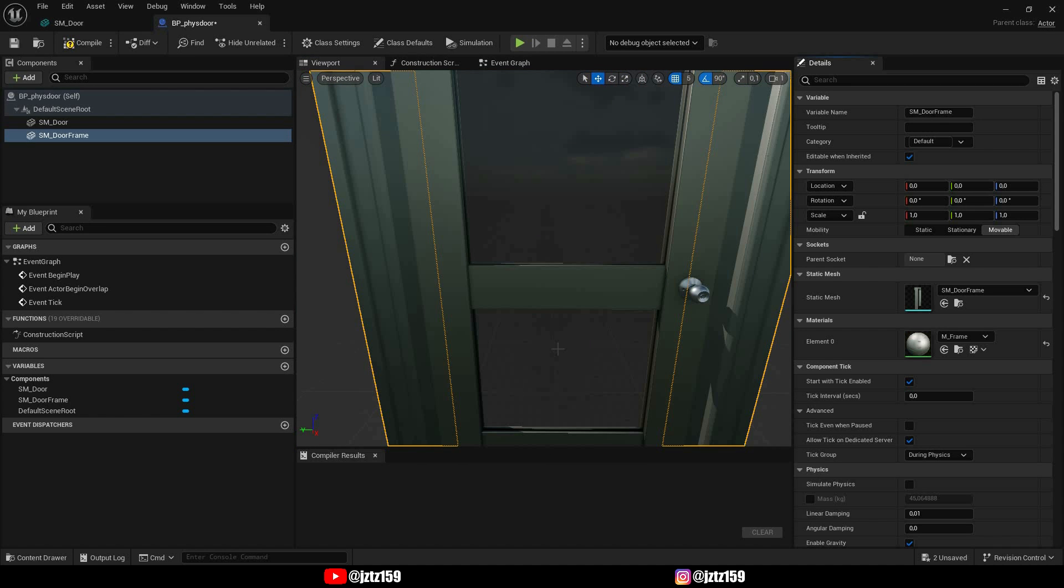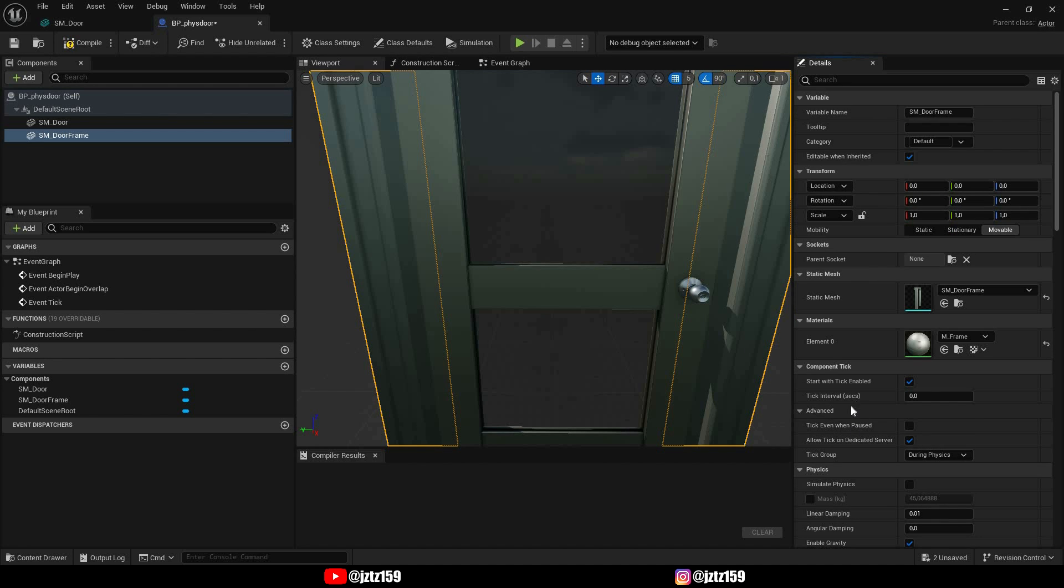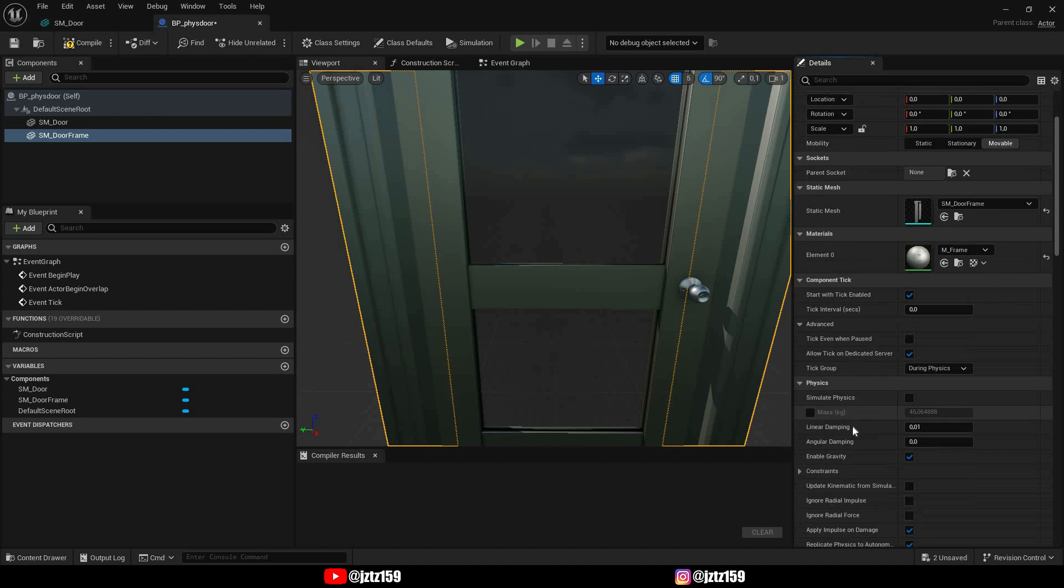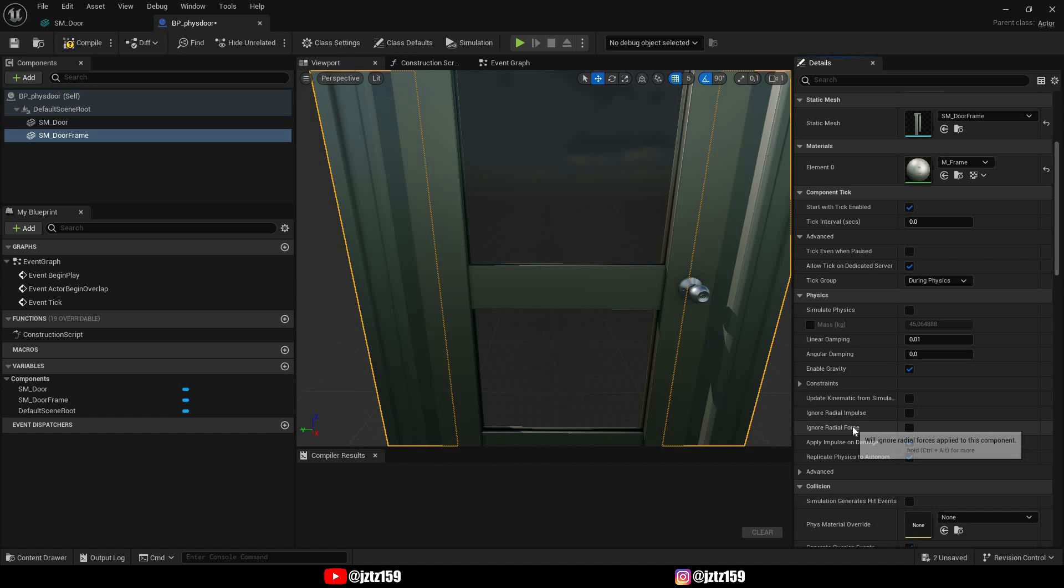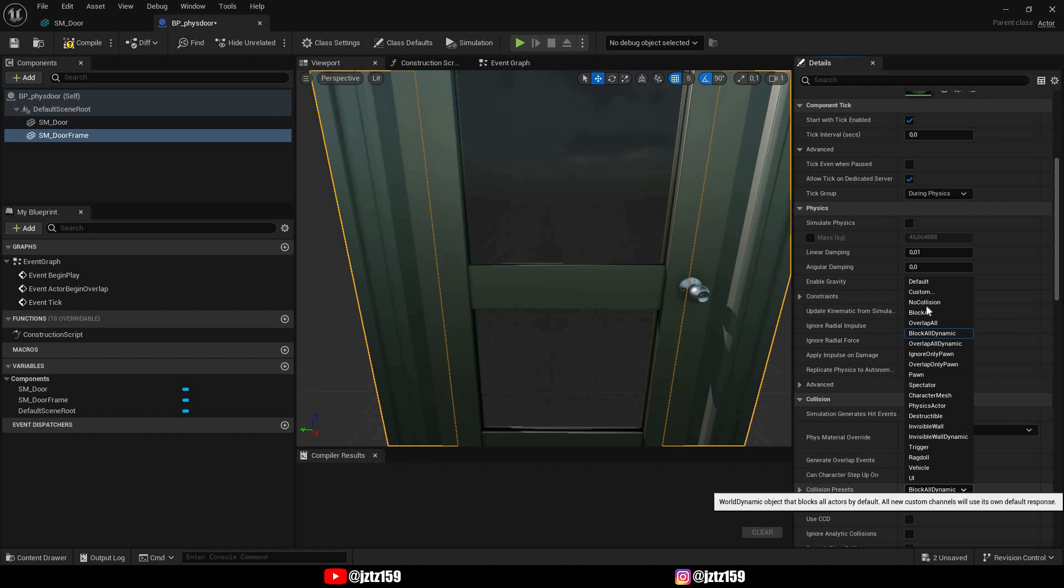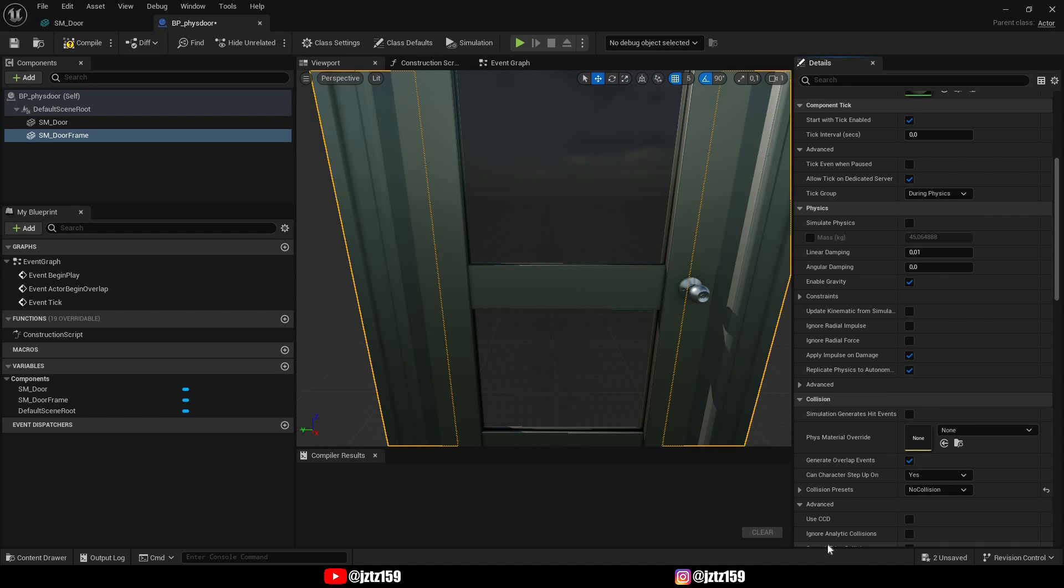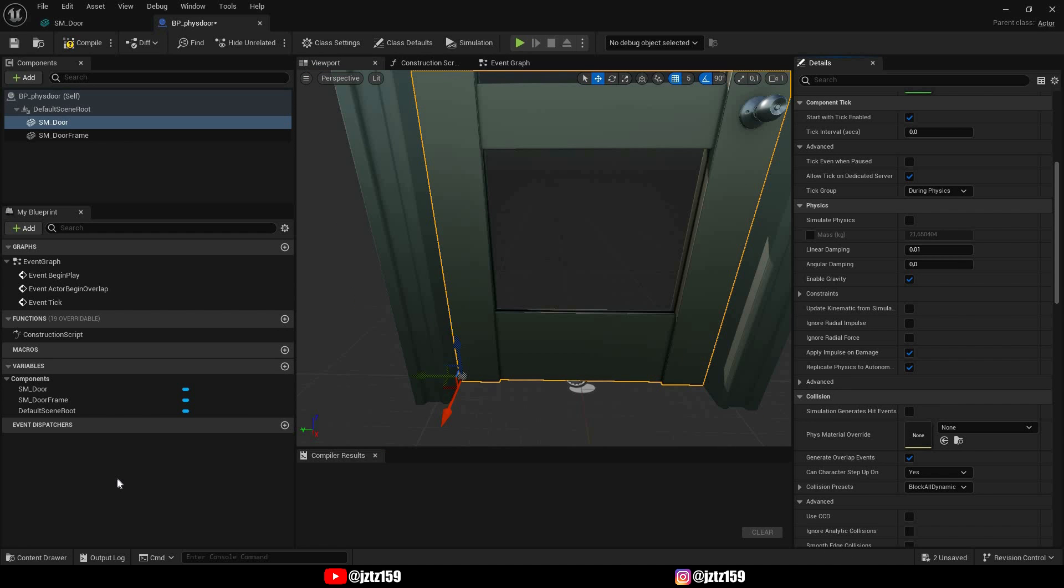We have to remove the collision from our door frame so we don't get stuck there, so we just go down to collision and we choose no collision. Great! Now we can start working on our door itself.